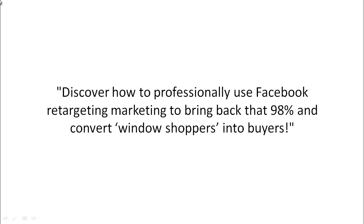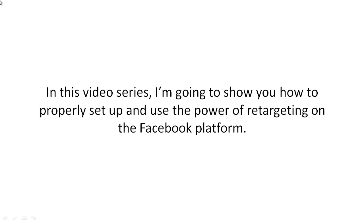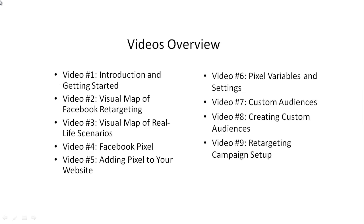So this video course is all about how to professionally use Facebook retargeting marketing to bring back about 98% and convert window shoppers into buyers. So I'm going to show you how to properly set this up and use the power of retargeting on the facebook.com platform.